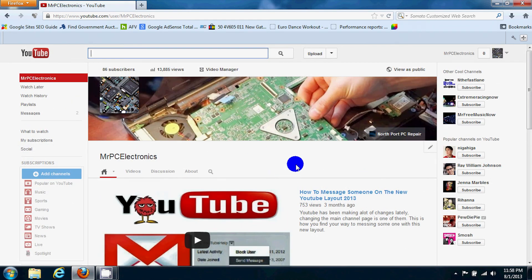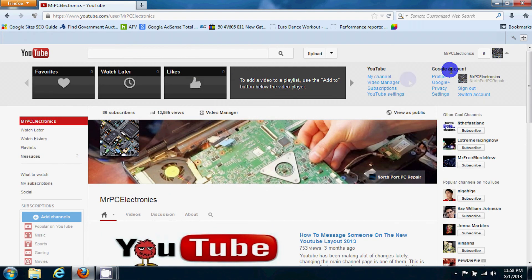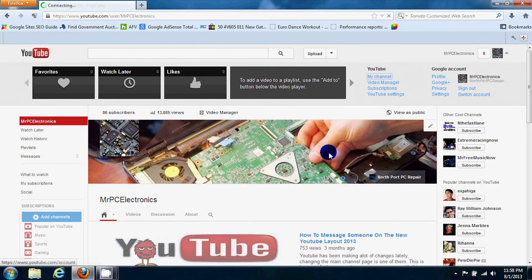Pretty much all you do is go to your main YouTube channel, the main channel page. If you don't know how to do that, you go up to the top right corner and you click down and you hit my channel.